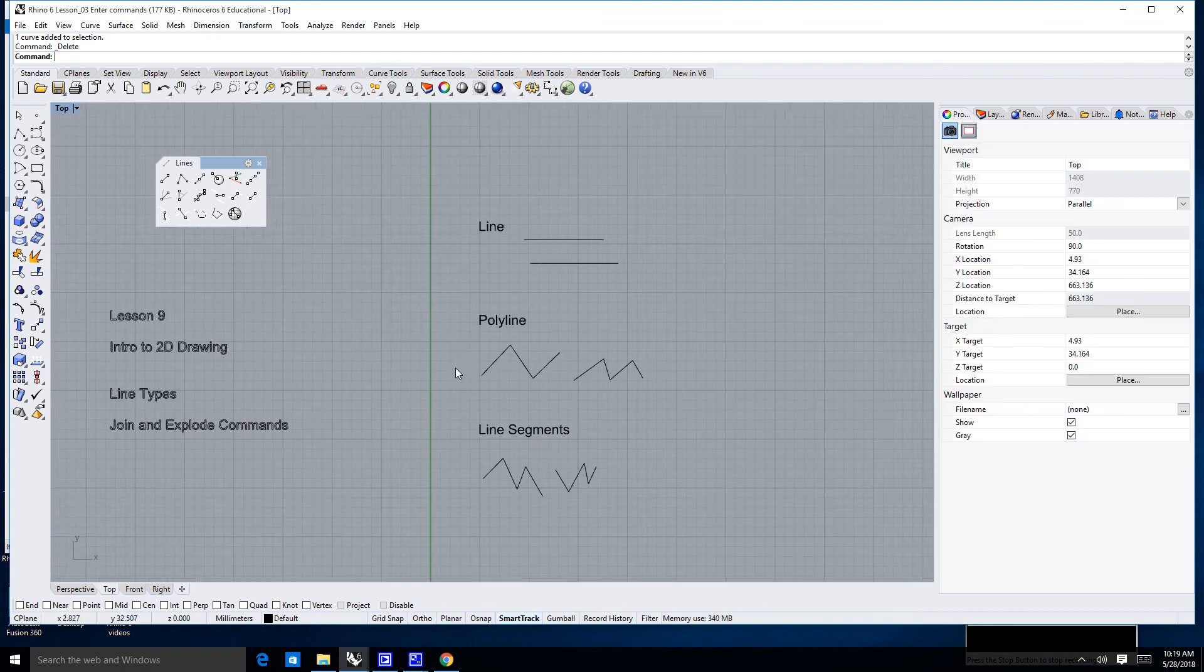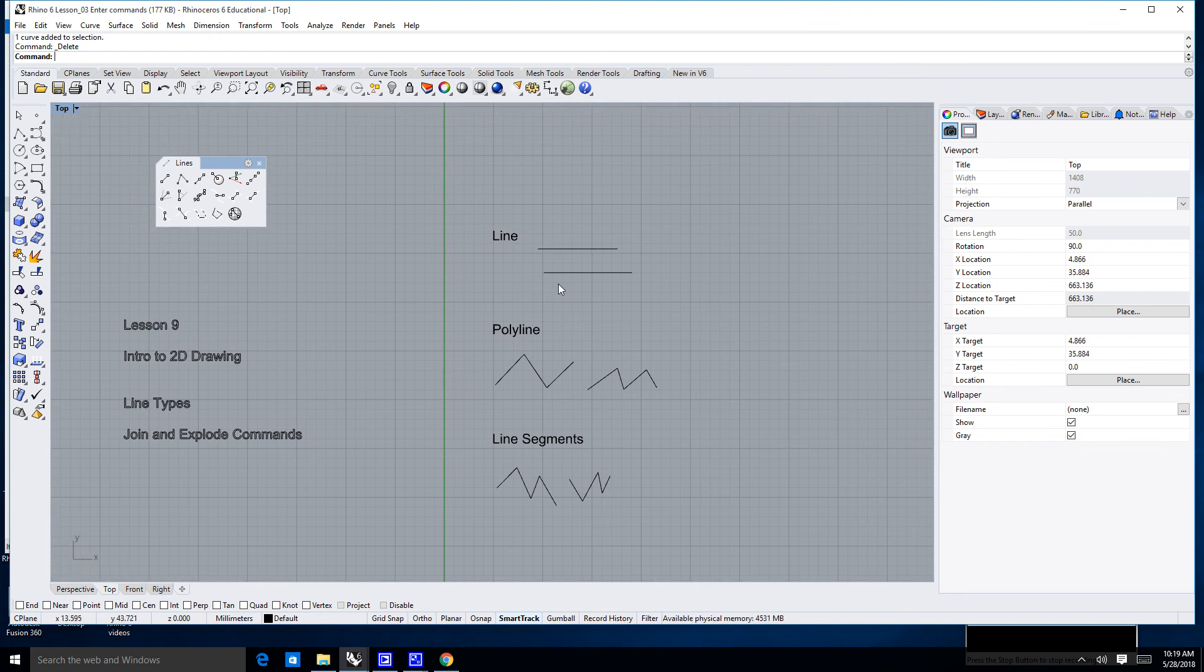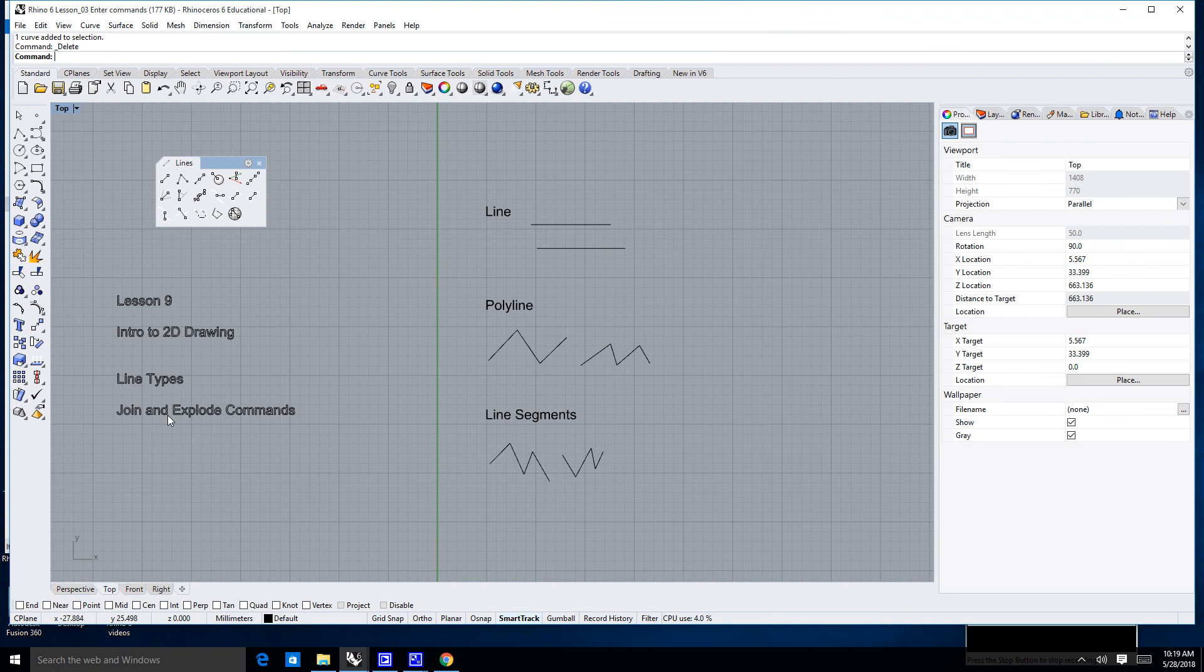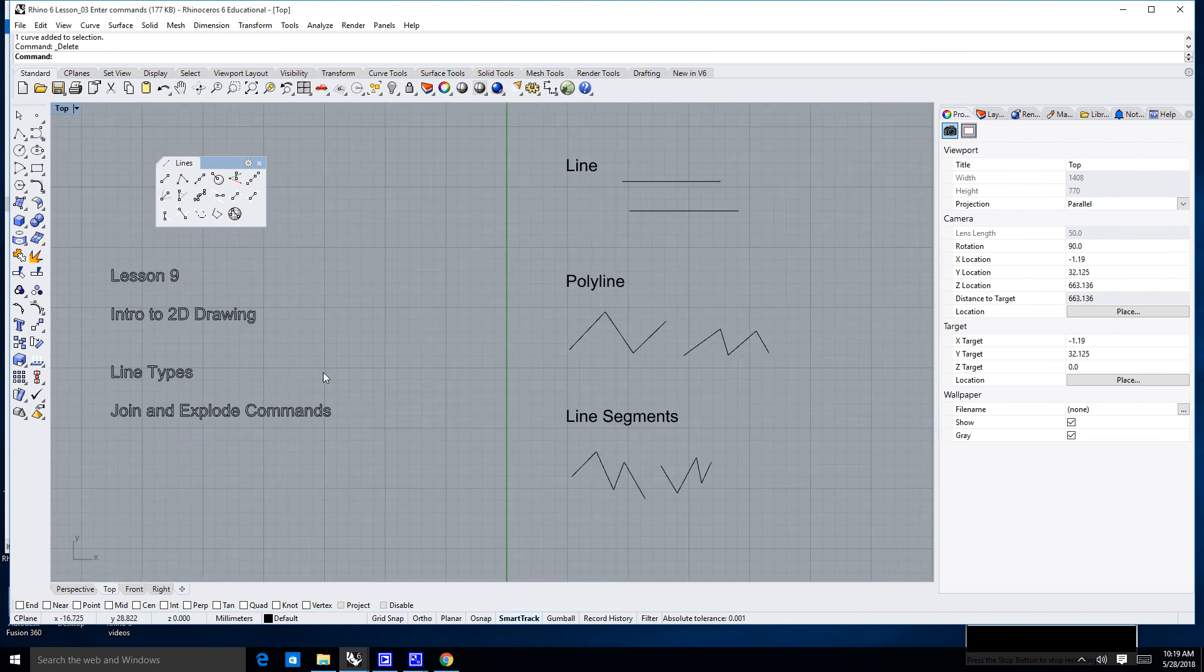In this lesson, we've learned a little bit about a couple different line types: the single line and the polyline, as well as the line segments. And we've also learned how to join and explode.